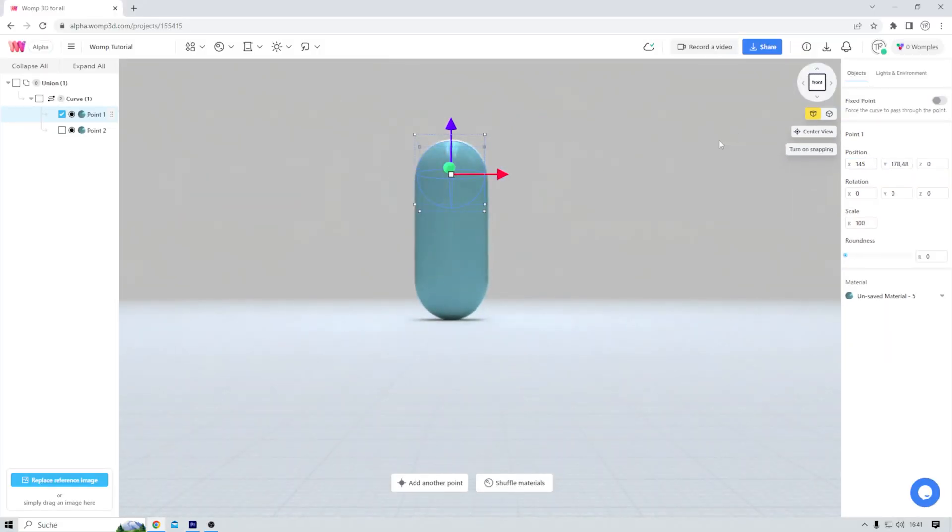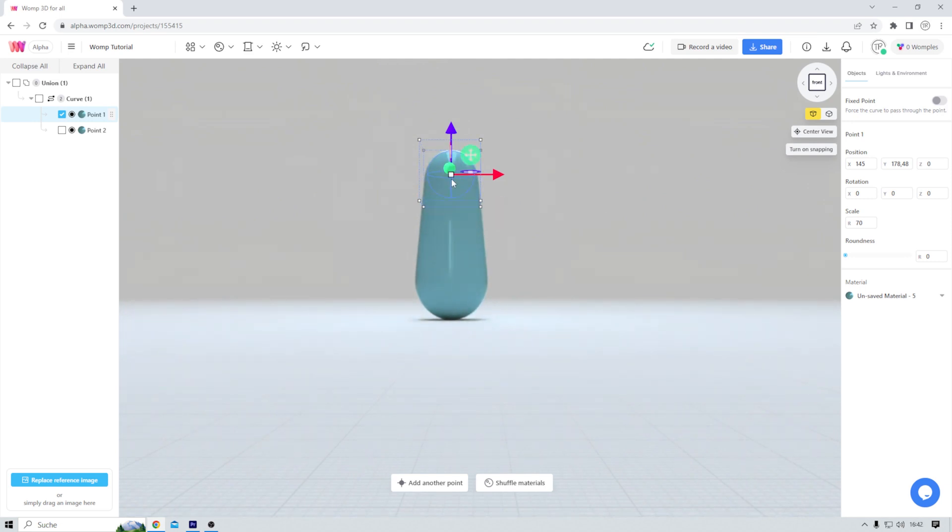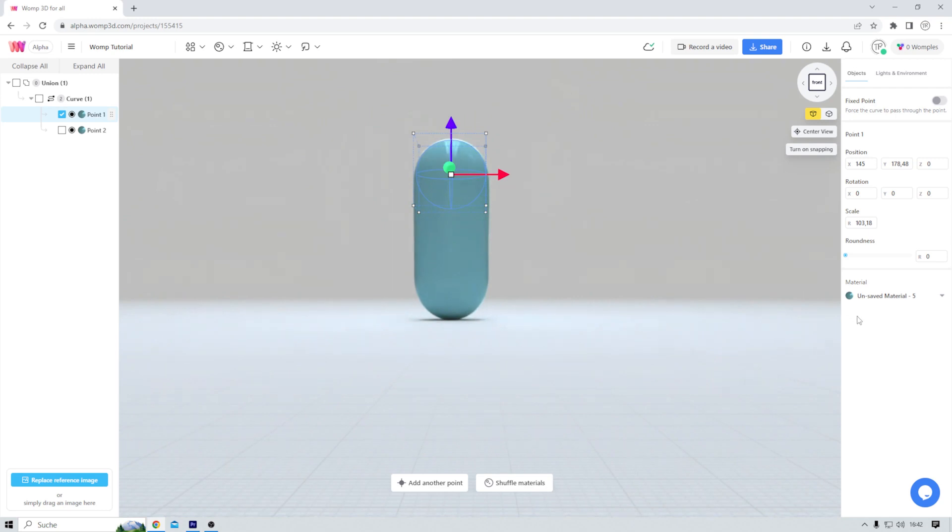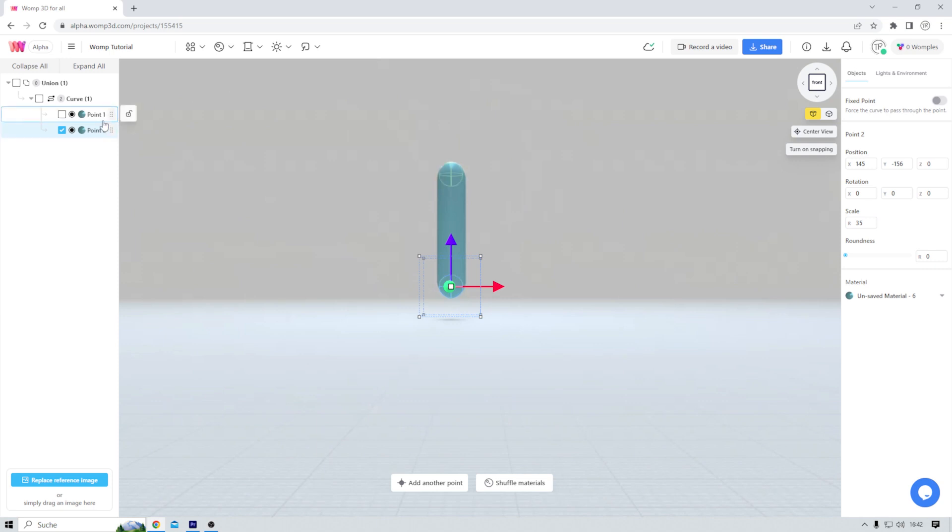When a point is selected, I can reduce its scale like so. Or I can do the same thing in the viewport, just not as accurate. And I'll do that now for both points. I think a scale of 35 should work fine. Yeah. Okay.